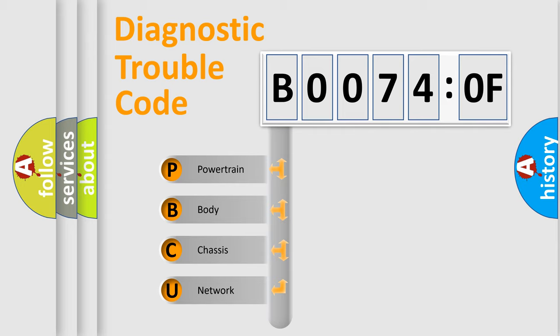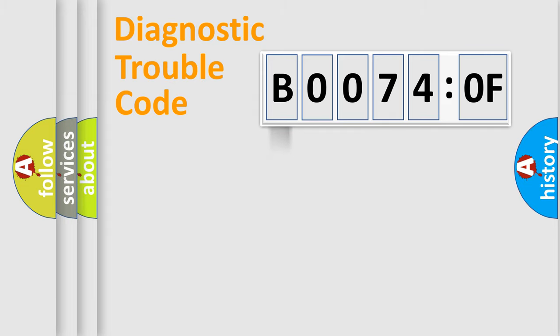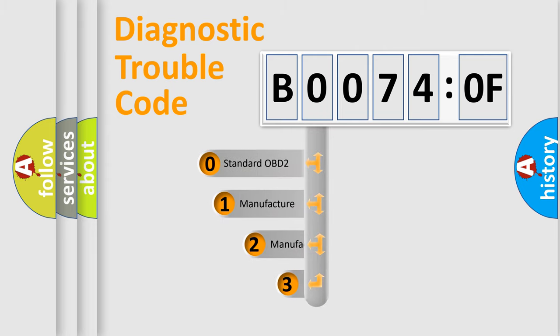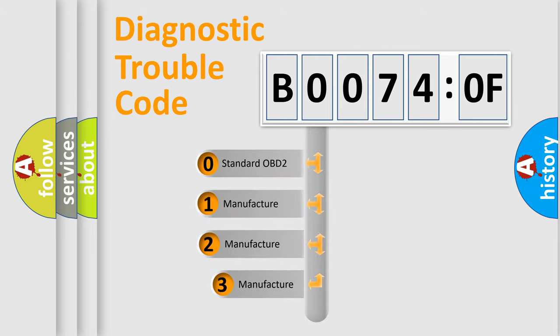We divide the electric system of automobile into four basic units: Powertrain, Body, Chassis, and Network. This distribution is defined in the first character code.